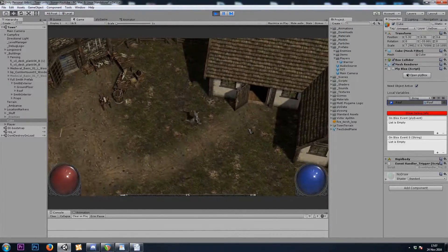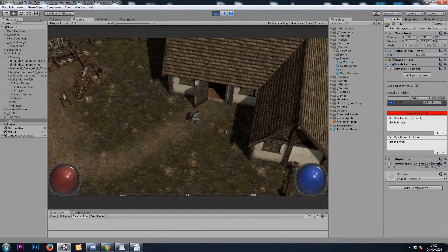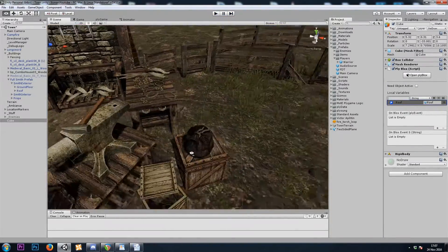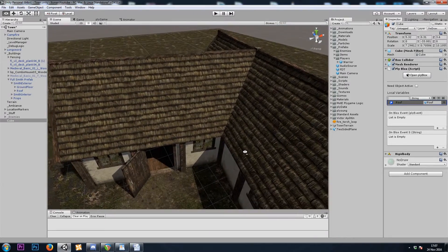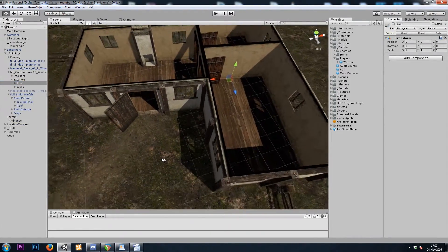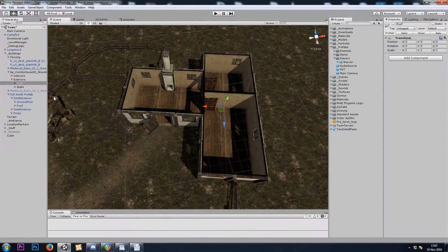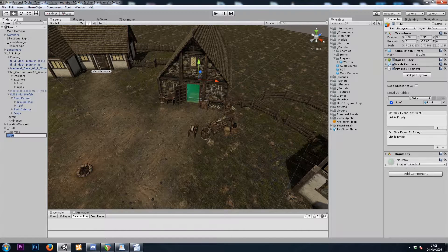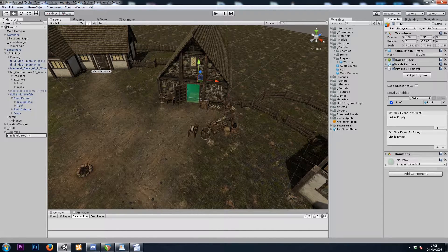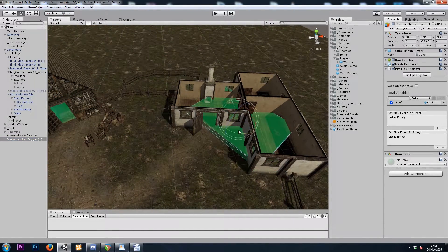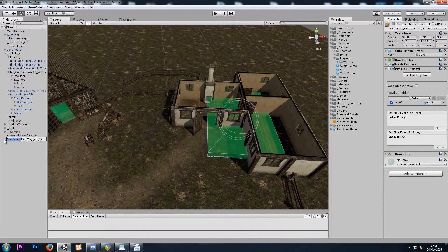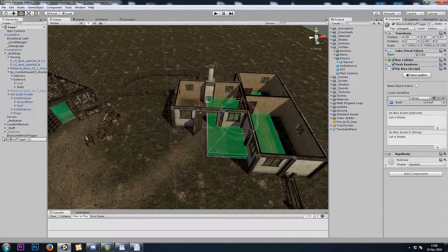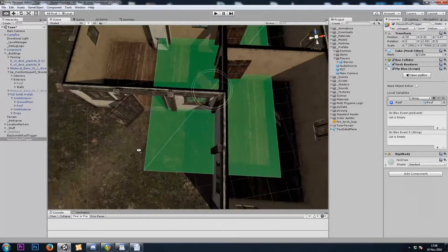But now we have a problem. What if our house isn't a square shape? This is where it gets a little complicated. But I've found out a very easy way to deal with it. So I'll grab my roofs here. And this house has three separate rooms. I'll copy and paste. Let's name this blacksmith roof trigger. And I'll copy it and move it over here. House two roof trigger.